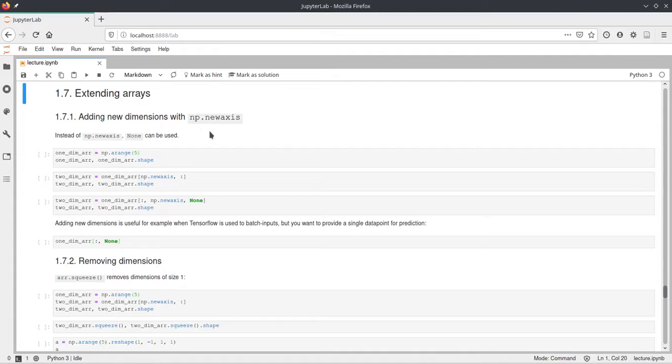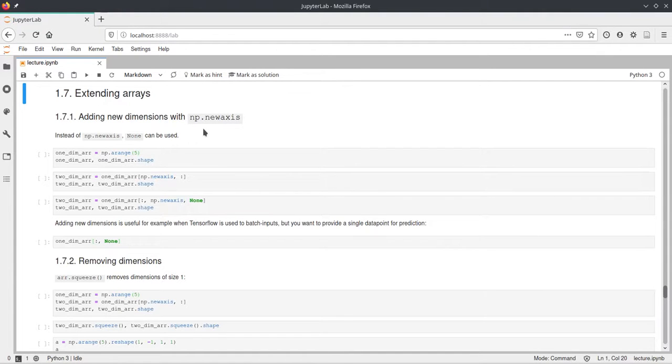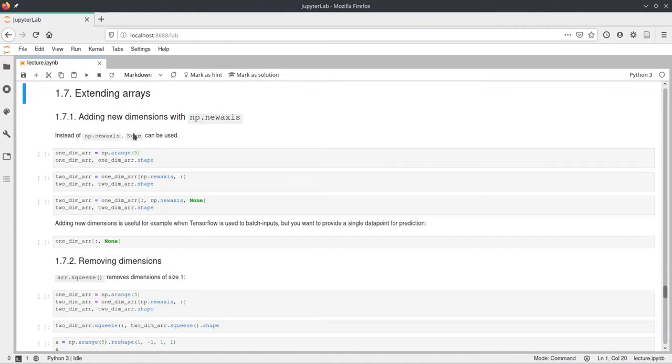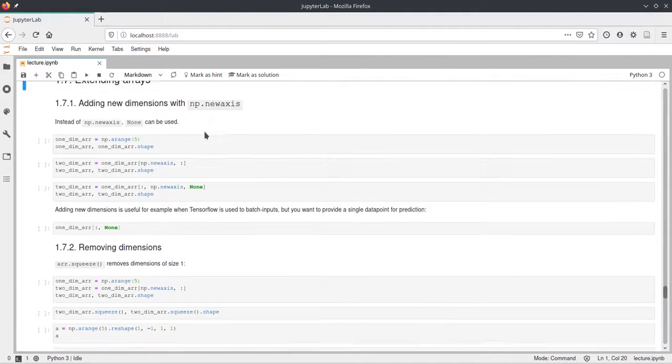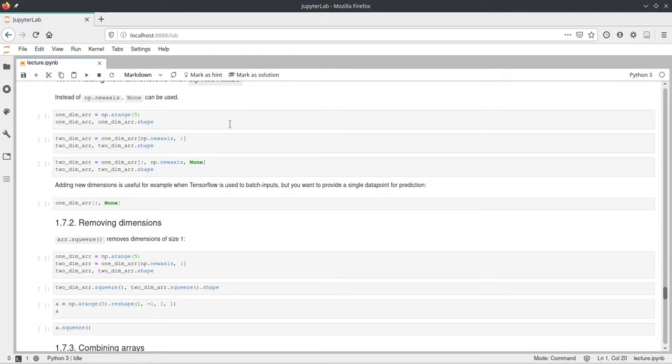you can add new dimensions to already existing arrays using this np.newaxis, just in the normal indexing. Instead of np.newaxis you can also use the none, so the none object in Python. And this will just create a new dimension in the array with size 1.